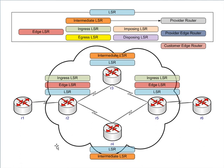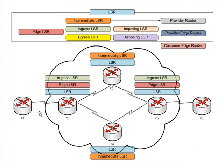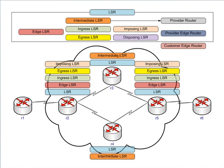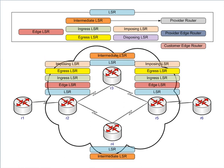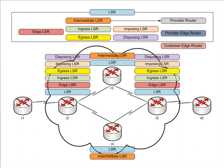On the same note, with the LSP, that label switched path, you can see that R5 is going to be an egress router for packets going to R6. R2 will be an egress router for packets going to R1. Ingress, egress—generally your provider edge router is going to do both operations depending on the direction of the packets. Now imposing LSR and disposing LSR—remember we said these are synonyms. So anything that's an ingress LSR is going to also be an imposing LSR, and anything that is an egress LSR is going to be a disposing LSR.